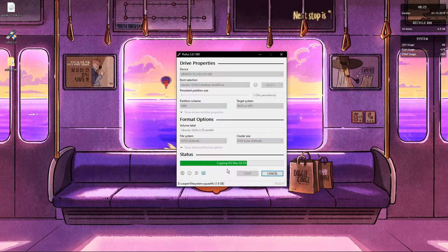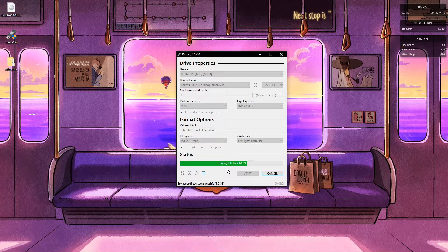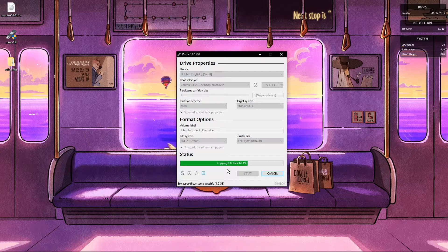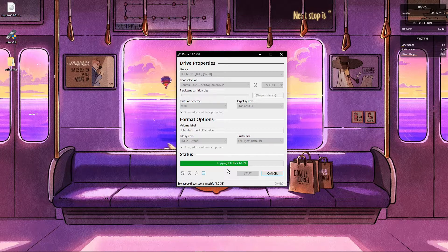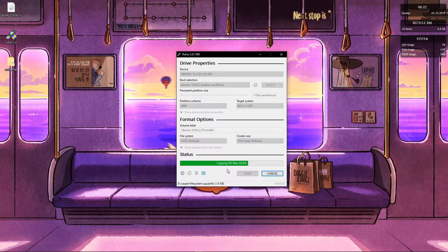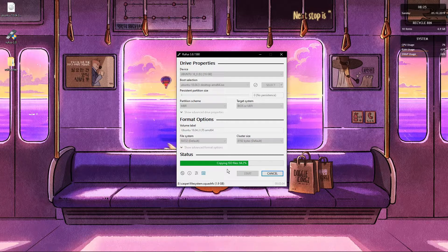And right now I am going to wait until this finishes. And the only thing you need to do is turn off your machine, turn on again, and hit that F12 key.